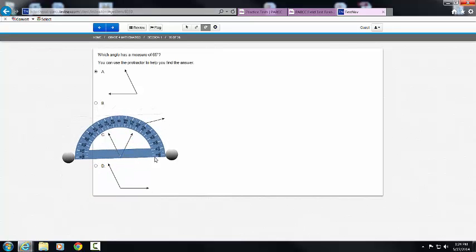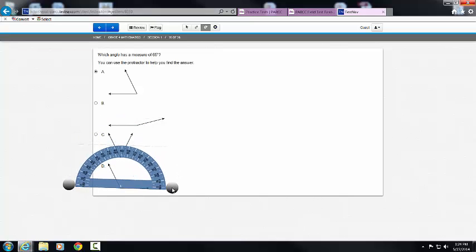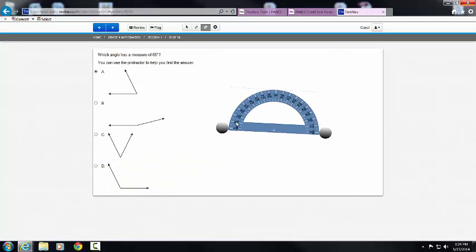For the last measure, I take the protractor and line it up, making sure that it's pointing towards zero. I can see here that this angle is approximately 120 degrees.